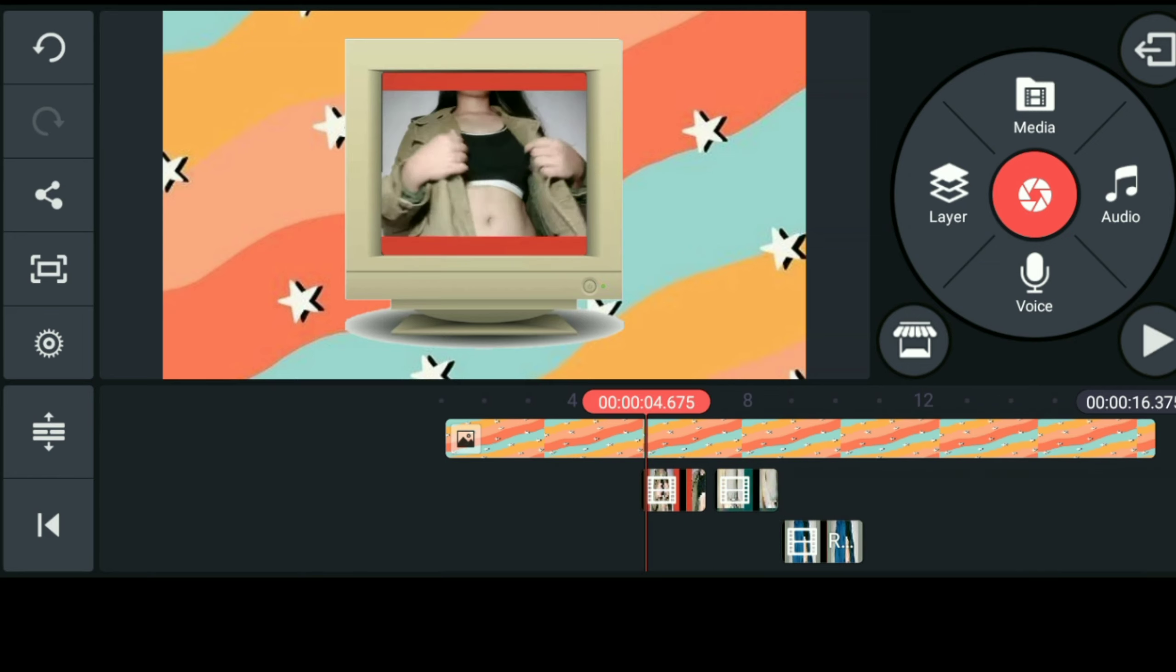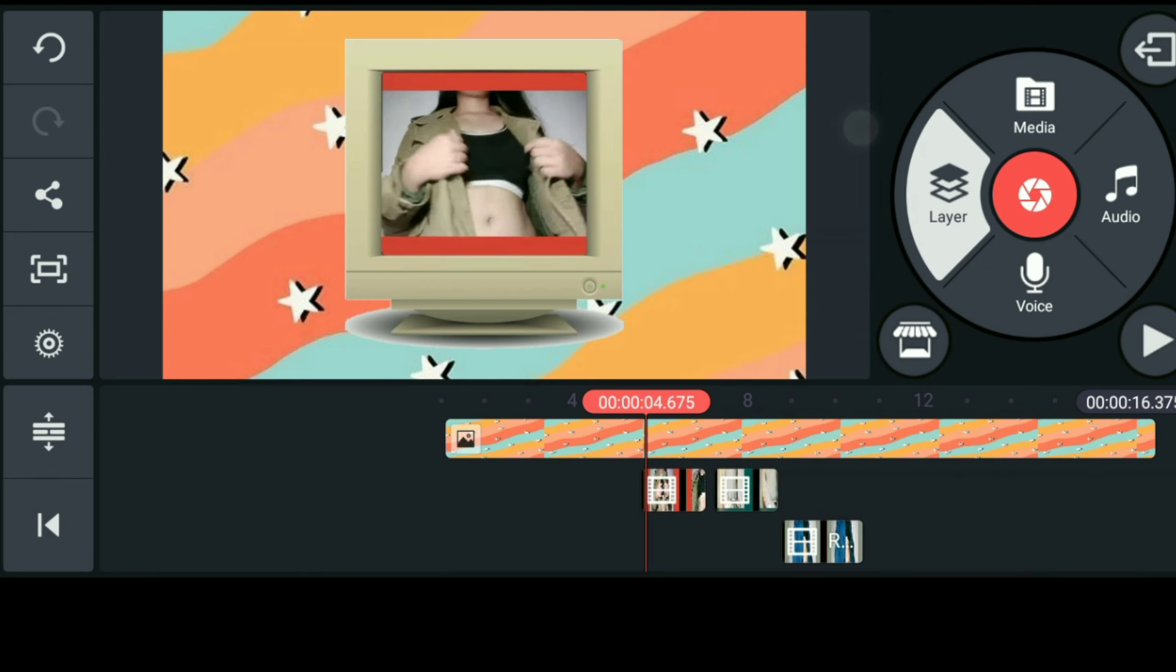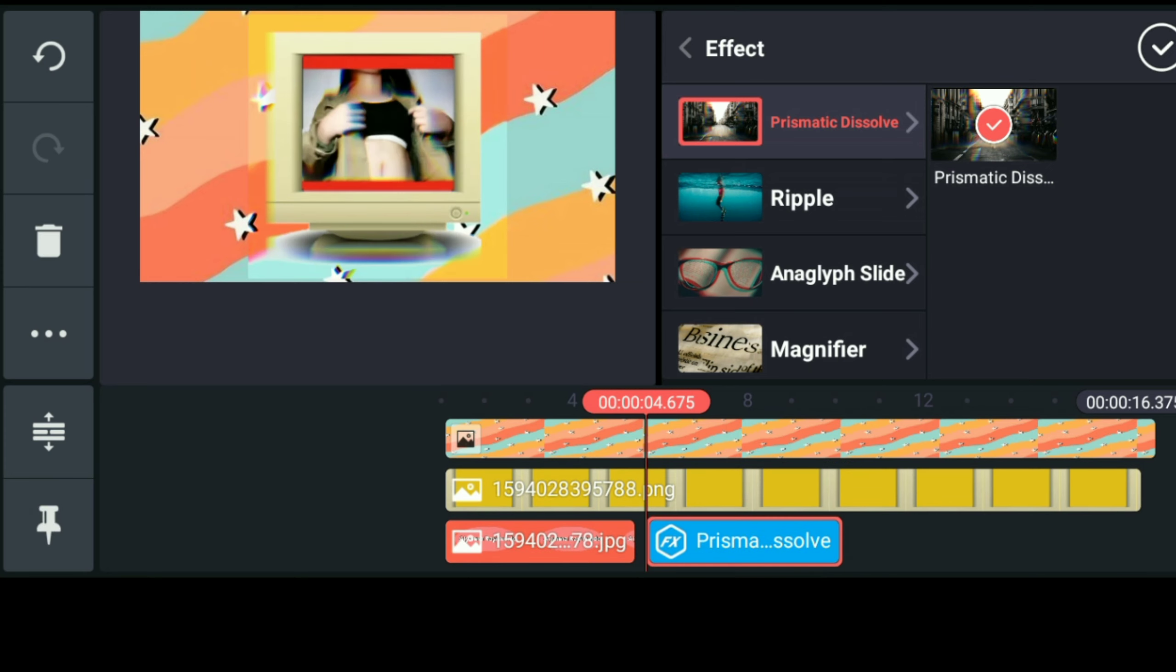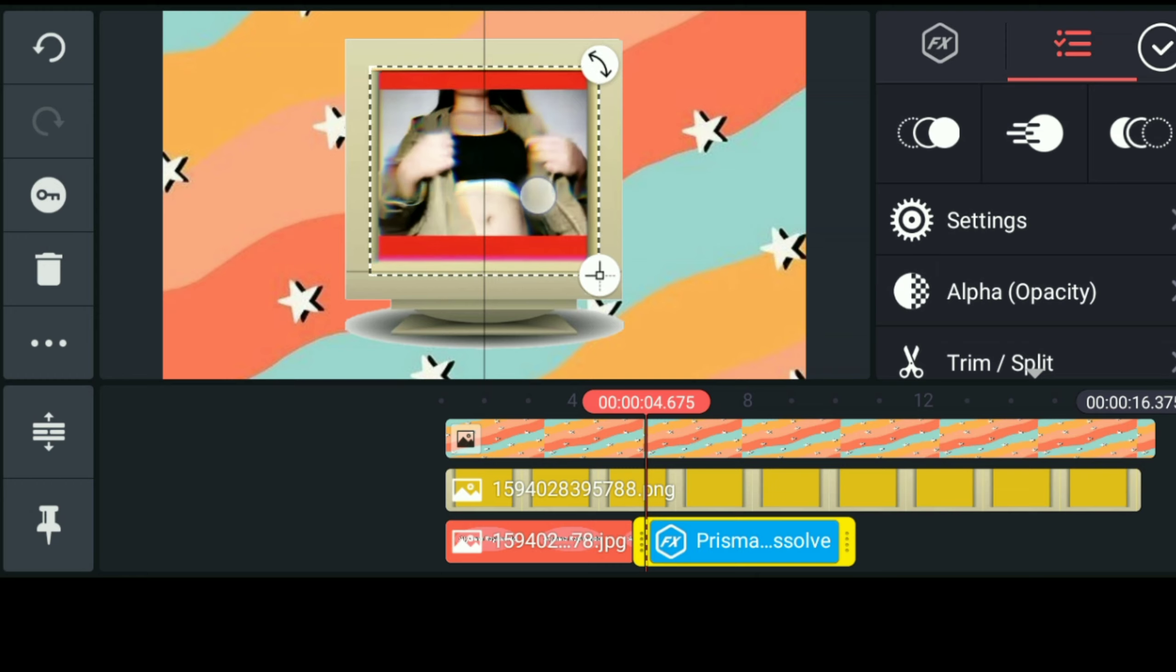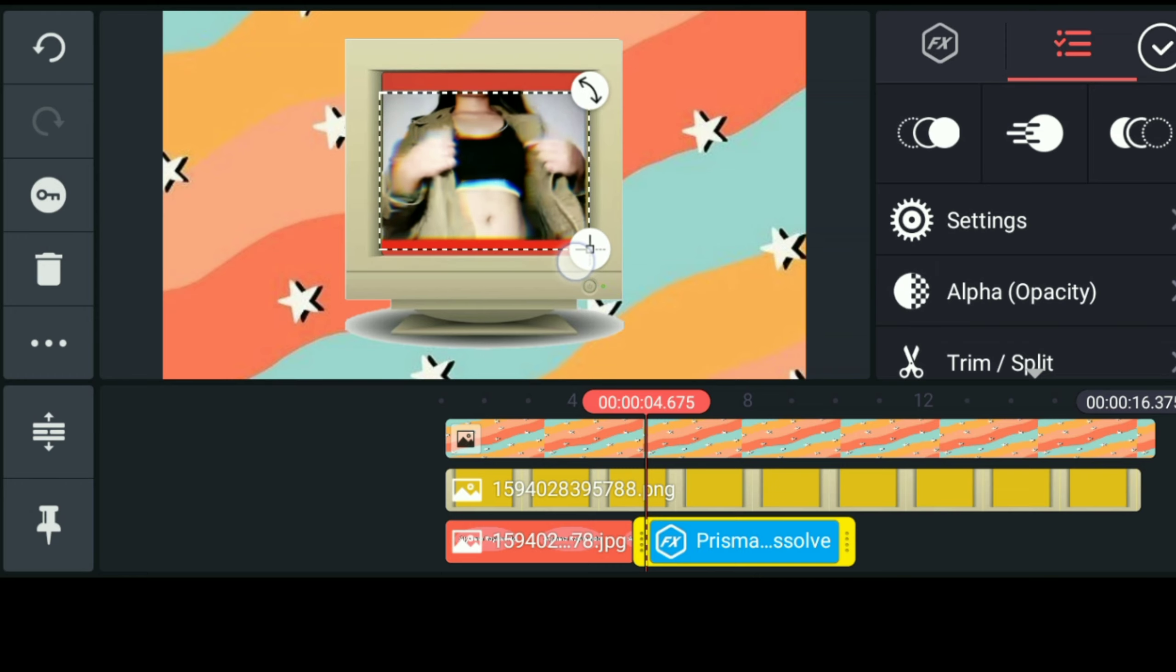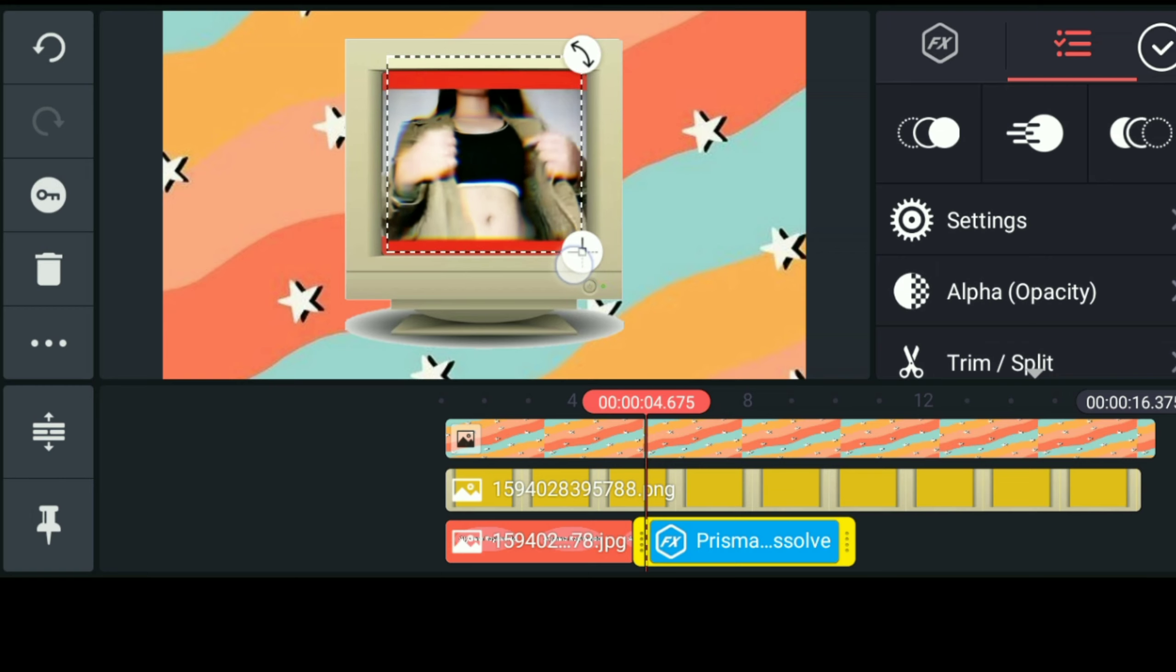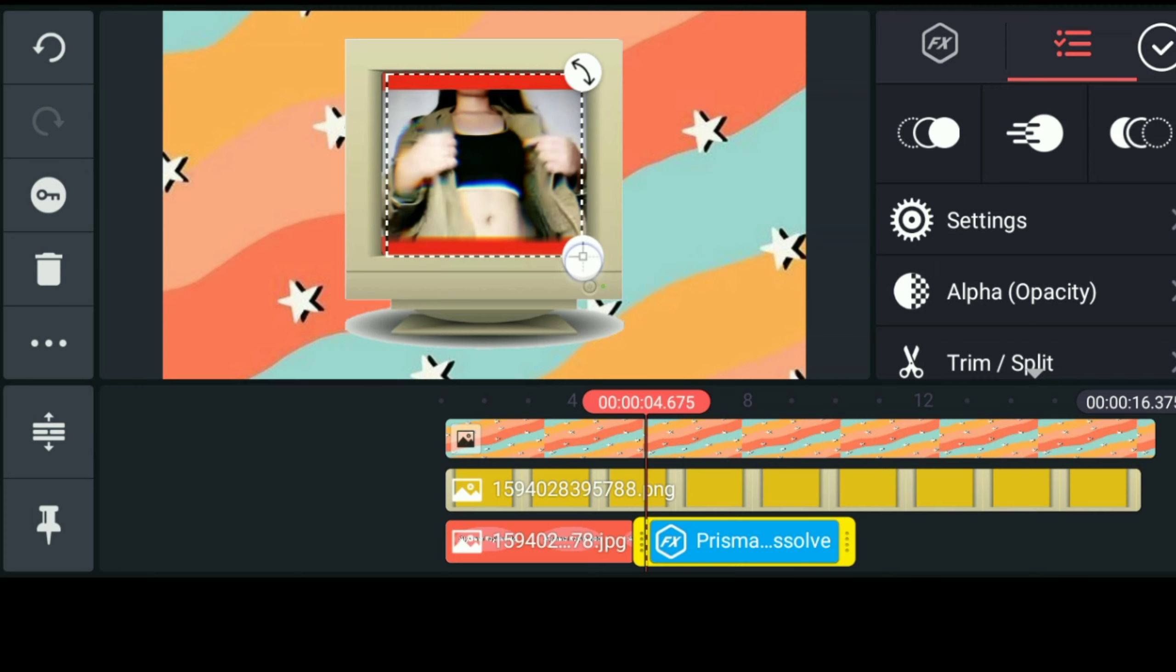So next step guys is maglalagay na tayo ng effects so i-click lang natin yung layer click effects and piliin lang natin yung prismatic dissolve para magkaroon ng glitch effect yung ating short clips. So isakto lang natin yung effects sa loob ng old TV monitor doon sa mismong short clip.